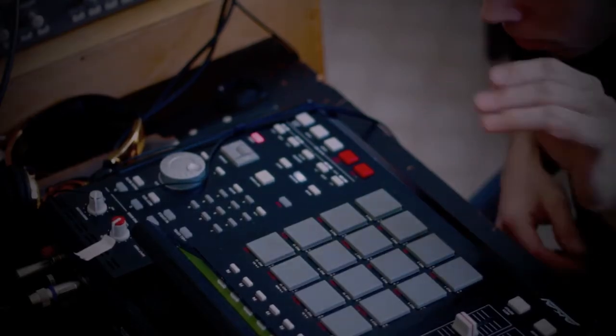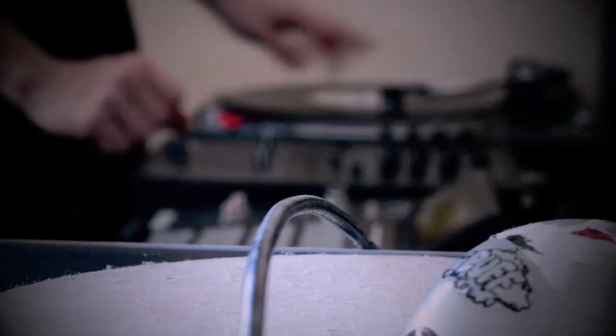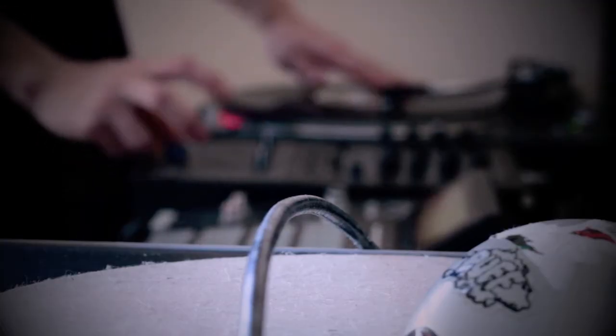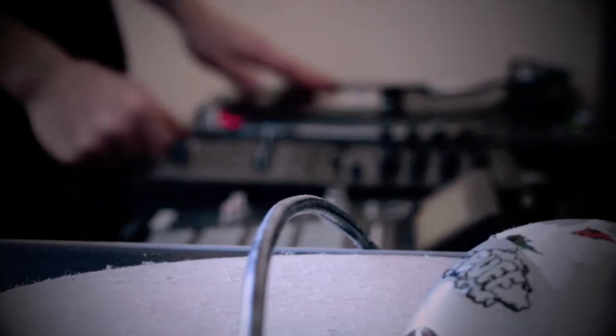All day flipping samples, it's your man Chuck.